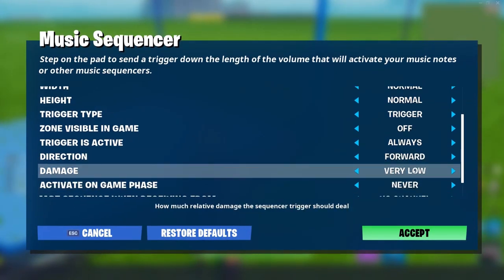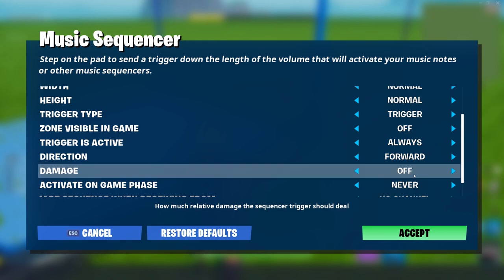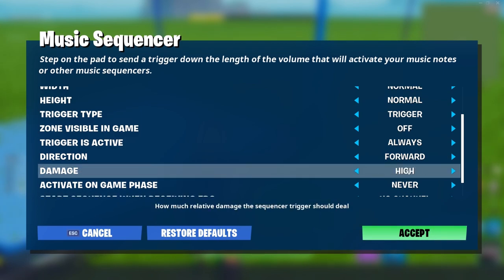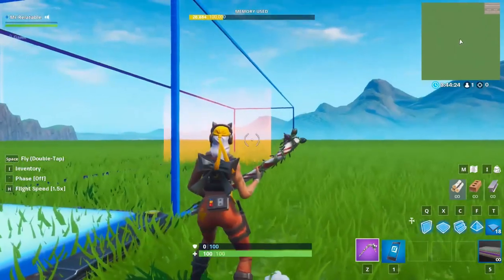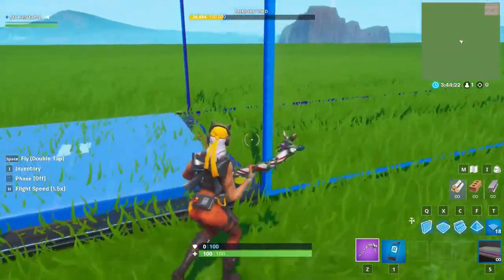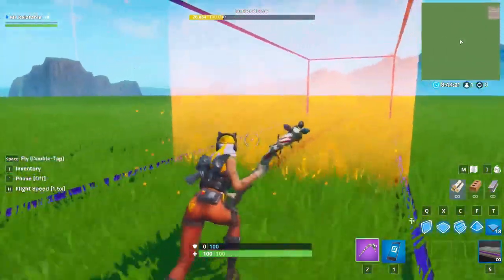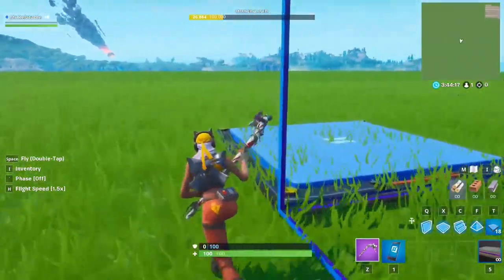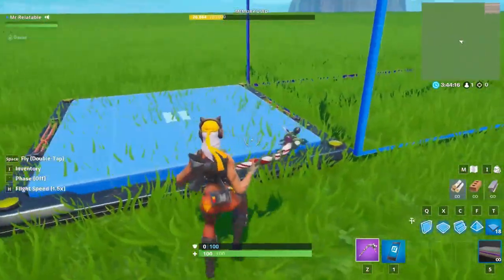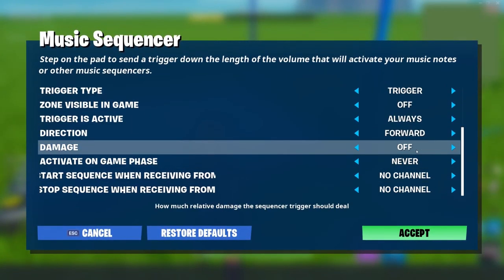Damage is how much damage you want the signal bar to do. If you don't want any, put it on off. What this means is if you have it on elimination and the bar is traveling and touches anyone in its path, it will deal damage to them — and on elimination, it will kill them.